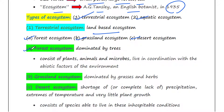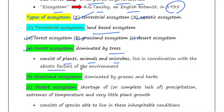Forest ecosystems are mainly dominated by trees, and consist of plants, animals, and microbes that live in coordination with the abiotic factors of the environment.